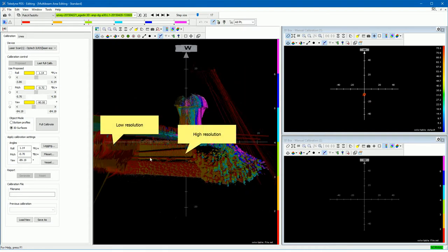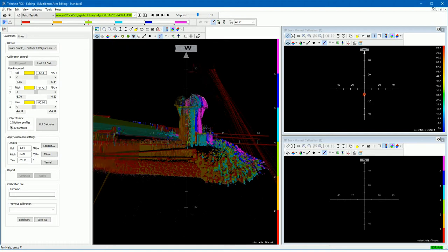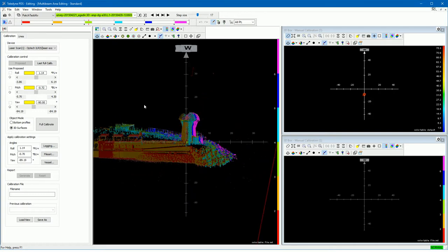Data is shown in high resolution and in lower resolution. Increase the edit circle size to show more data in high resolution. Turn the multibeam layer from file option always on to show the LIDAR data.